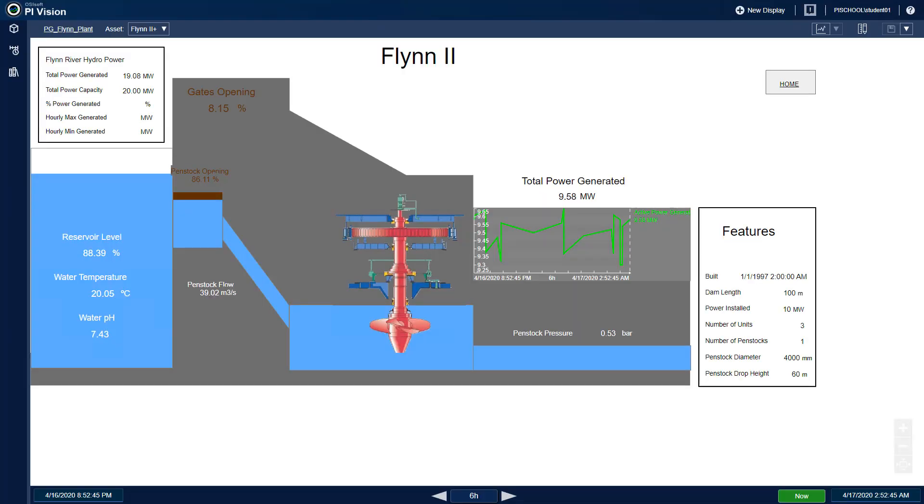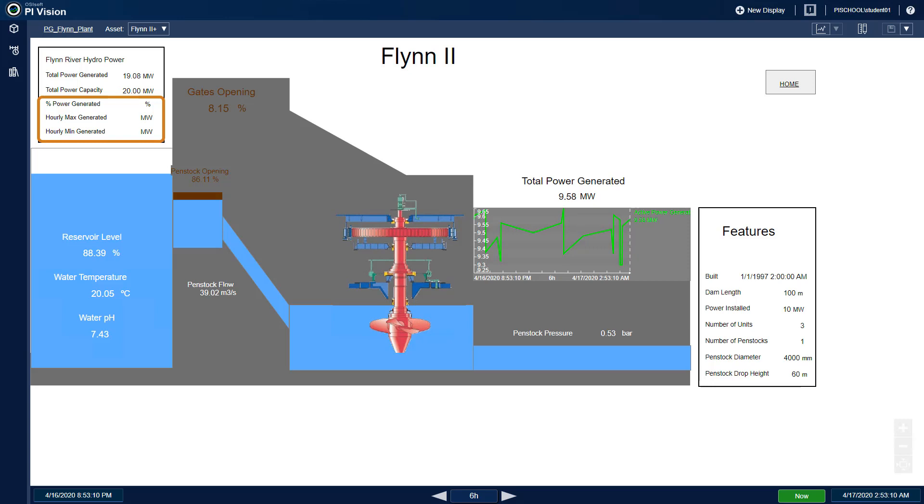Specifically, the PG Flynn Plant display has some values missing in the upper left, which were originally data sets in PI ProcessBook. So we have percent power generated, which is the total power generated over the total power capacity times 100. Hourly max generated and hourly min generated are the minimum and maximum of the total power generated over the last hour.